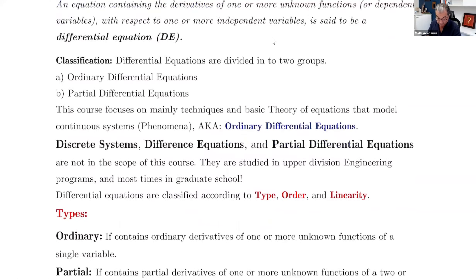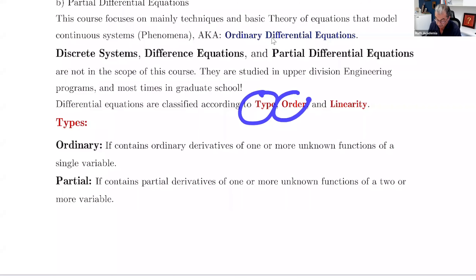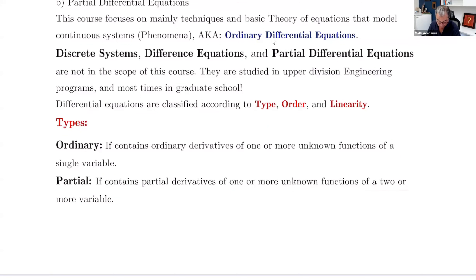When we deal with differential equations, we need to know the type, the order, and the linearity. Ordinary differential equations contain ordinary derivatives of one or more unknown functions of a single variable. Partial differential equations contain partial derivatives of one or more unknown functions of two or more variables. Here we're going to be dealing only with a single variable.